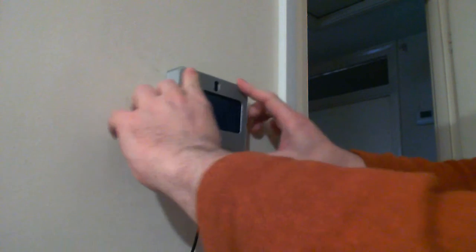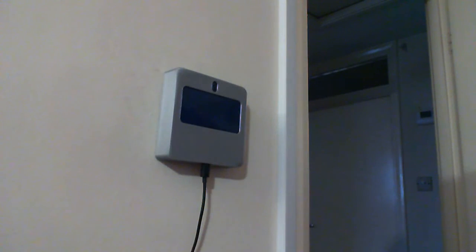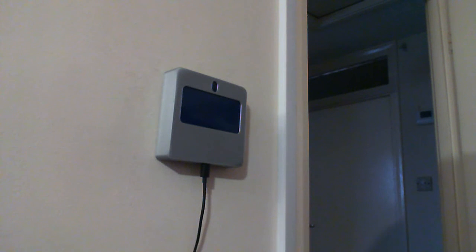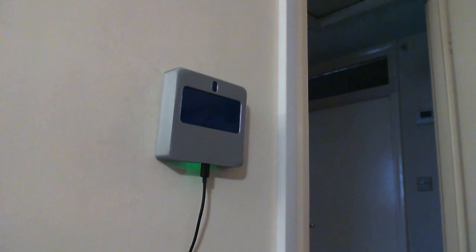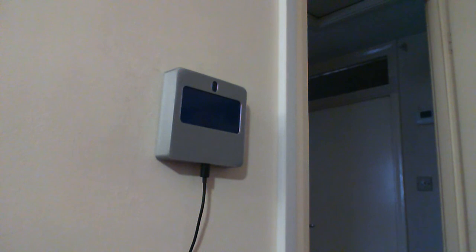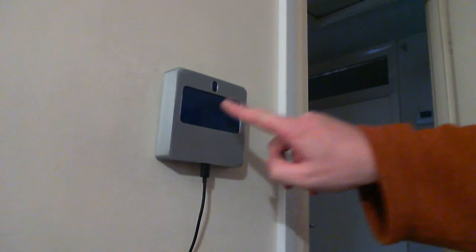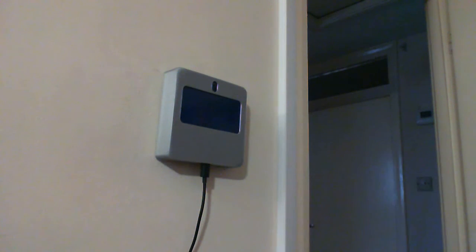Pop that on, slide it over like so, and then power it up. Wait for the startup, and we're good to go.